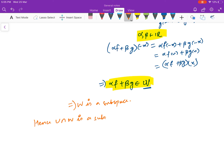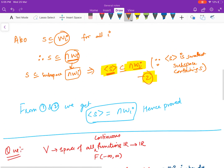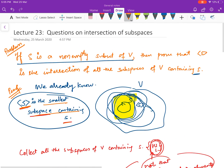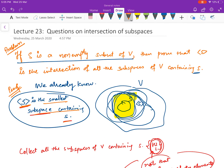Hence U ∩ W is a subspace, because the intersection of two subspaces is a subspace. This is how you prove it, and these are the types of questions you can get on the basis of intersection of subspaces. Thank you.